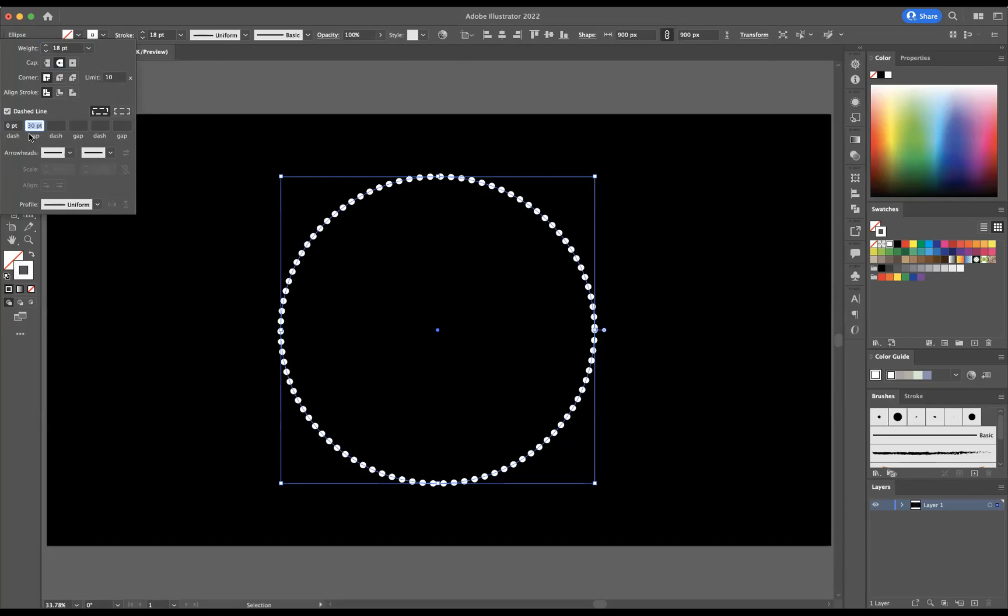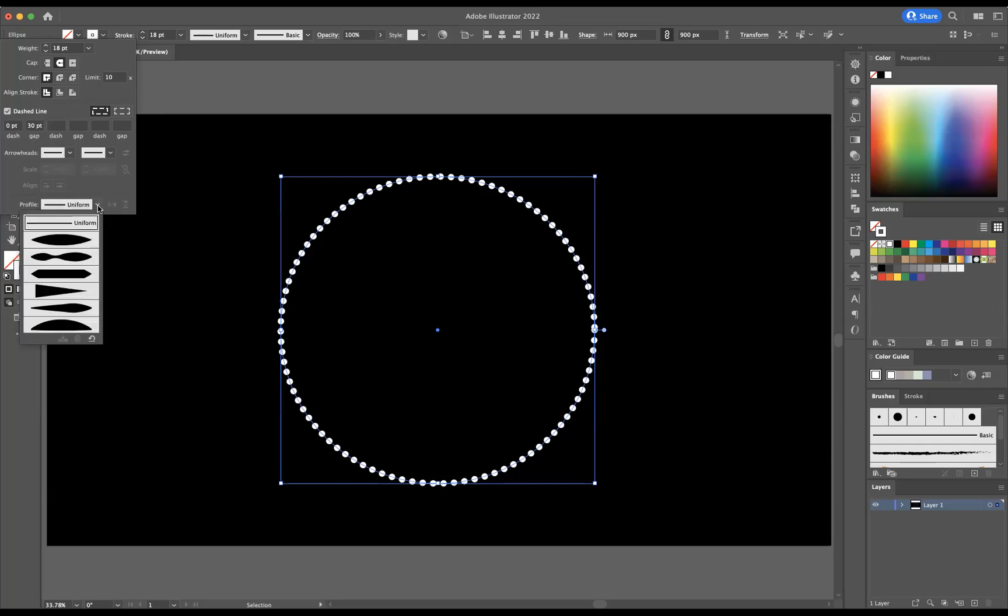You can manipulate that and change whatever you want, but this would be quite good for this particular design I'm doing. Then I'm going to come through and change the profile to that there.